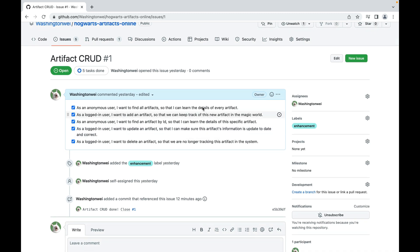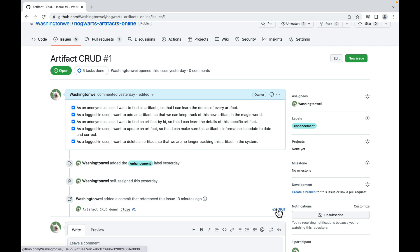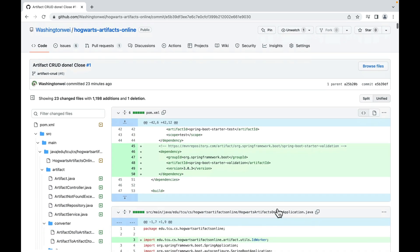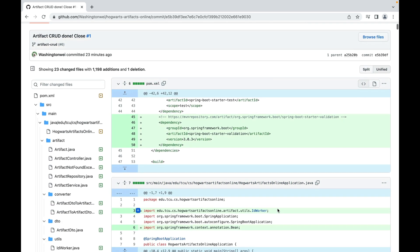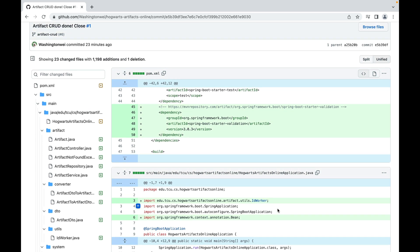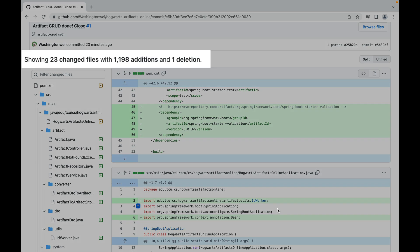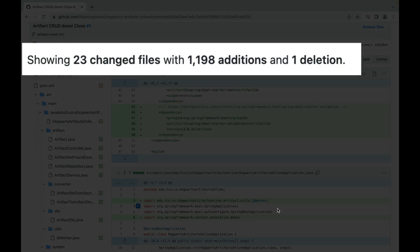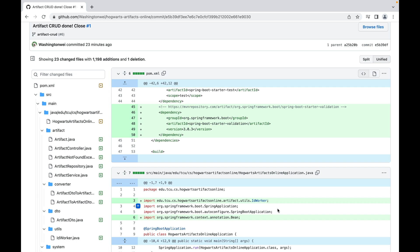So let's click this issue number and see the details of this commit. As you can see, this pull request is associated with issue number one. And here we have finished all five user stories, which is very good. Let's click here. This is the commit hash code. As you can see, here lists all the changes we made in this one commit. It's showing 23 changed files with 1198 additions and one deletion, compared with the previous commit. So let's briefly go over the changes.